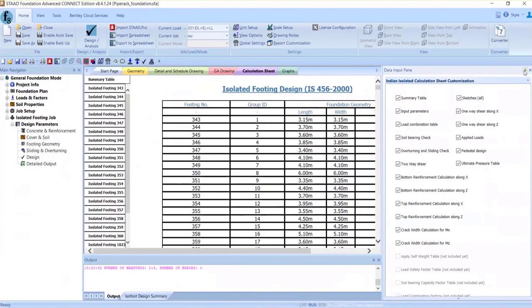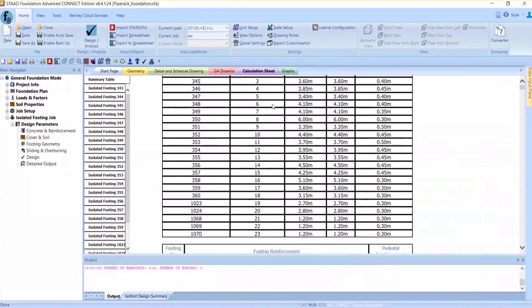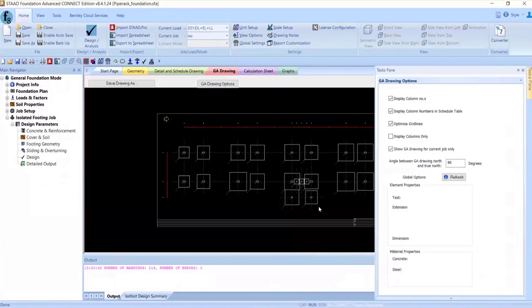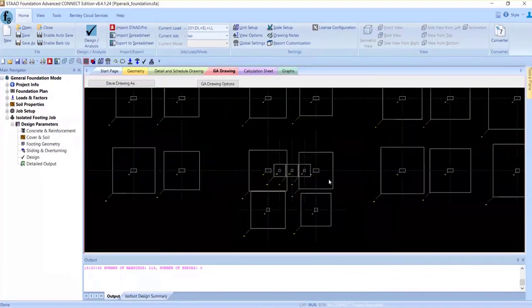The footing design is complete. I can look at the GA drawing and see there is an effective overlap. I can go there and combine it into the same job, select the supports, and say I want a second job which is the combined job. If I need a mat here, I can design it as a mat also — all within a single file. That's the effective part of using State Foundation Advanced.